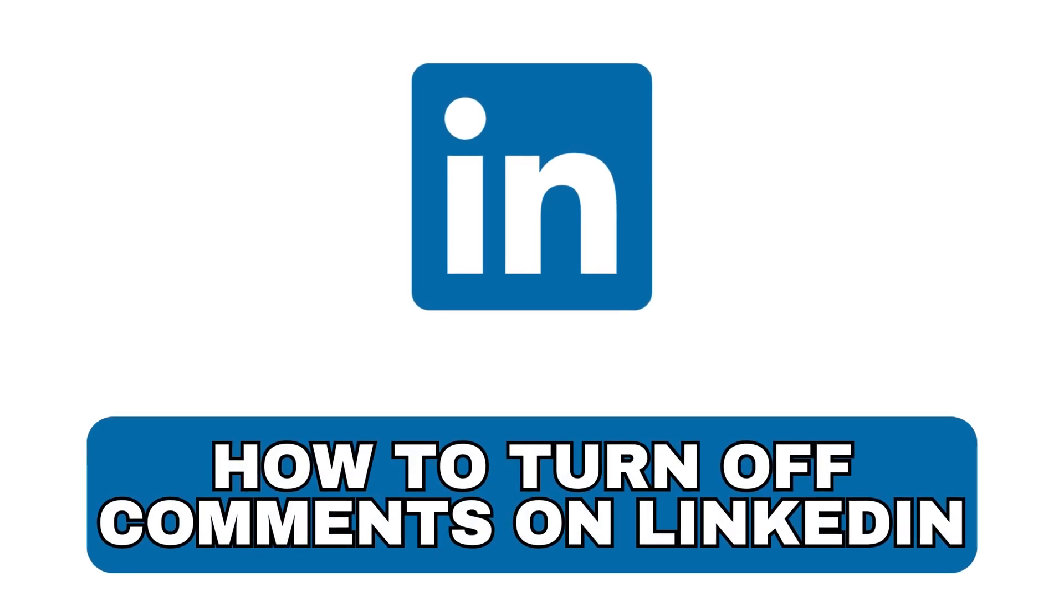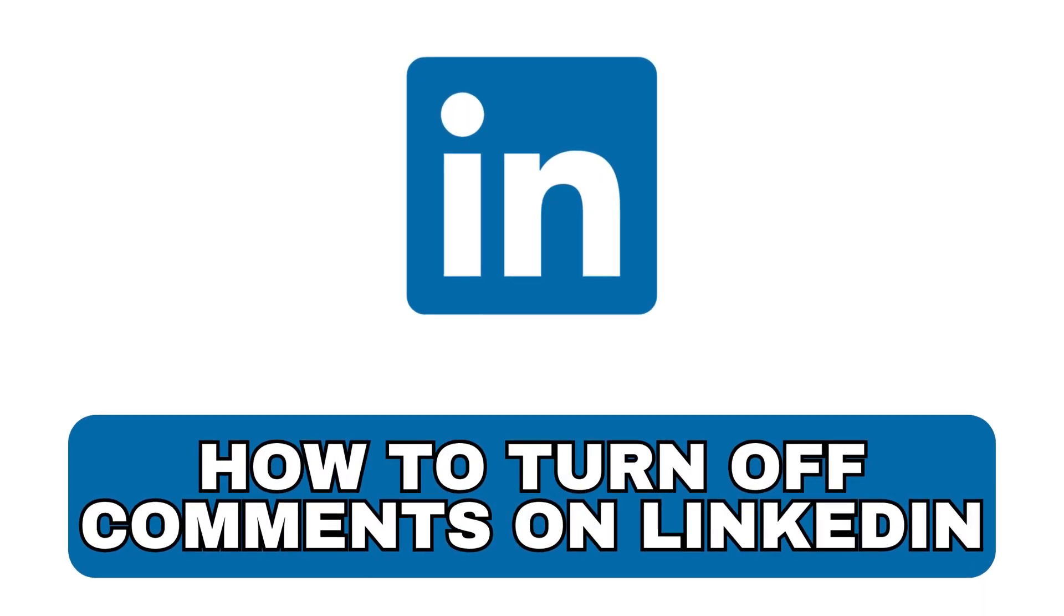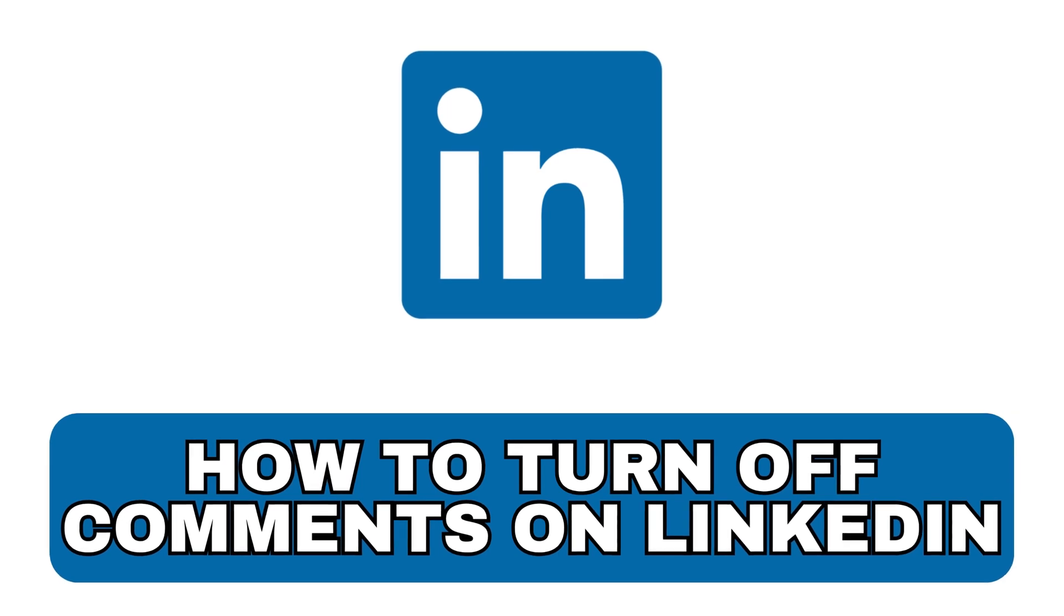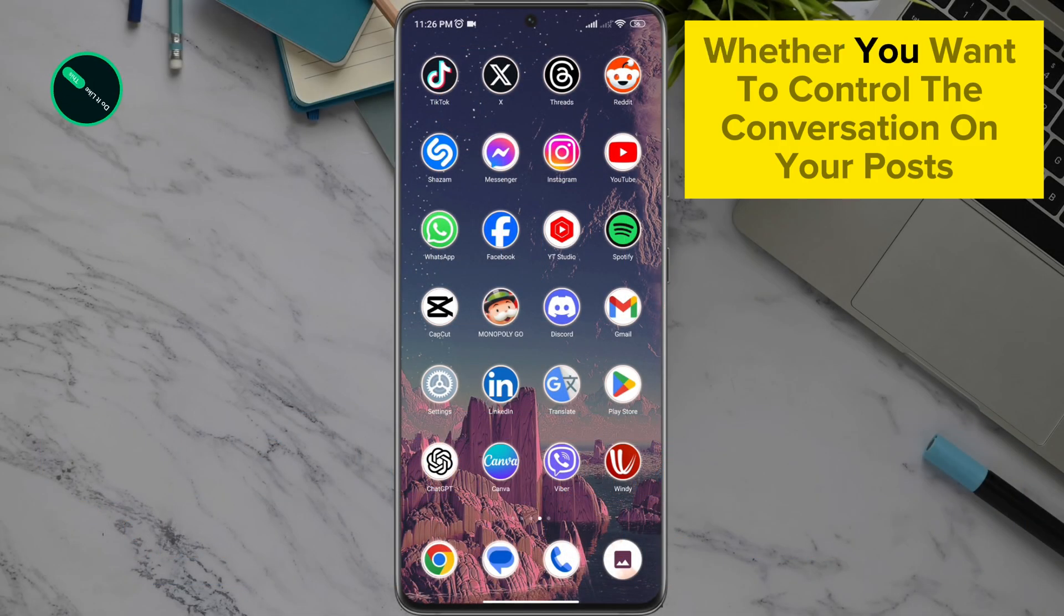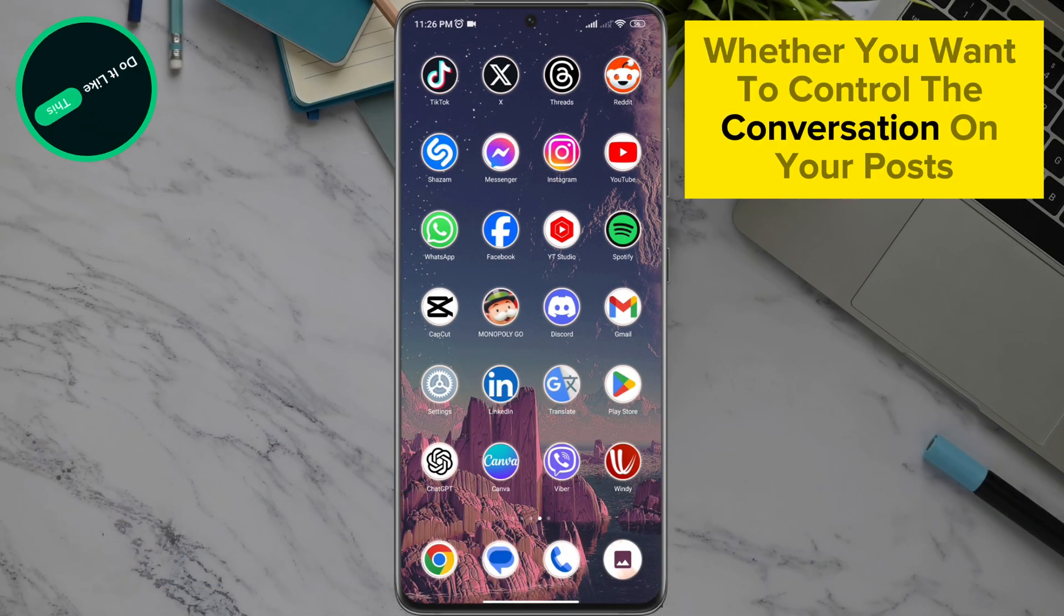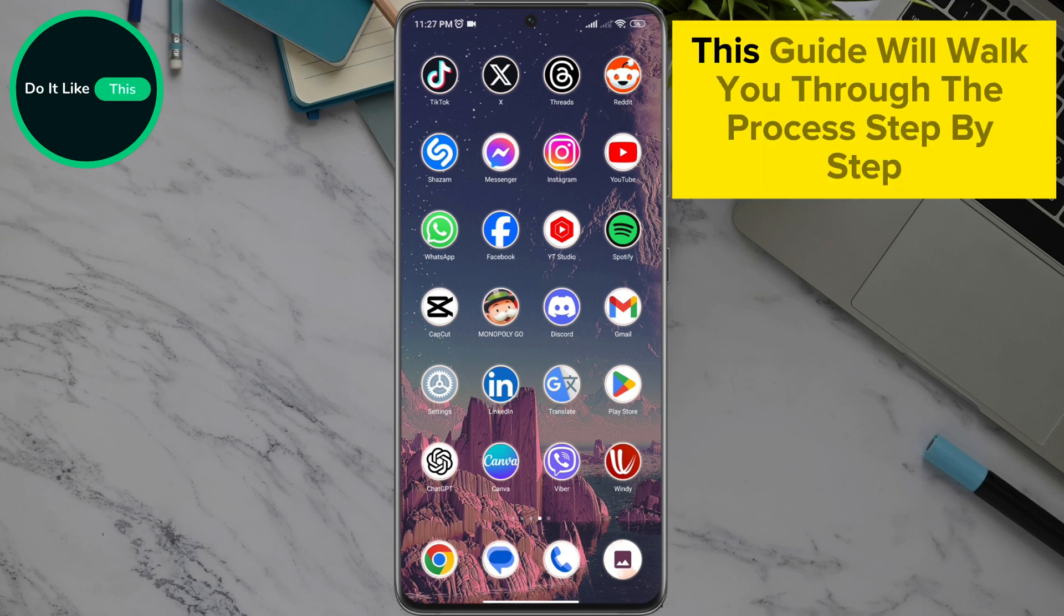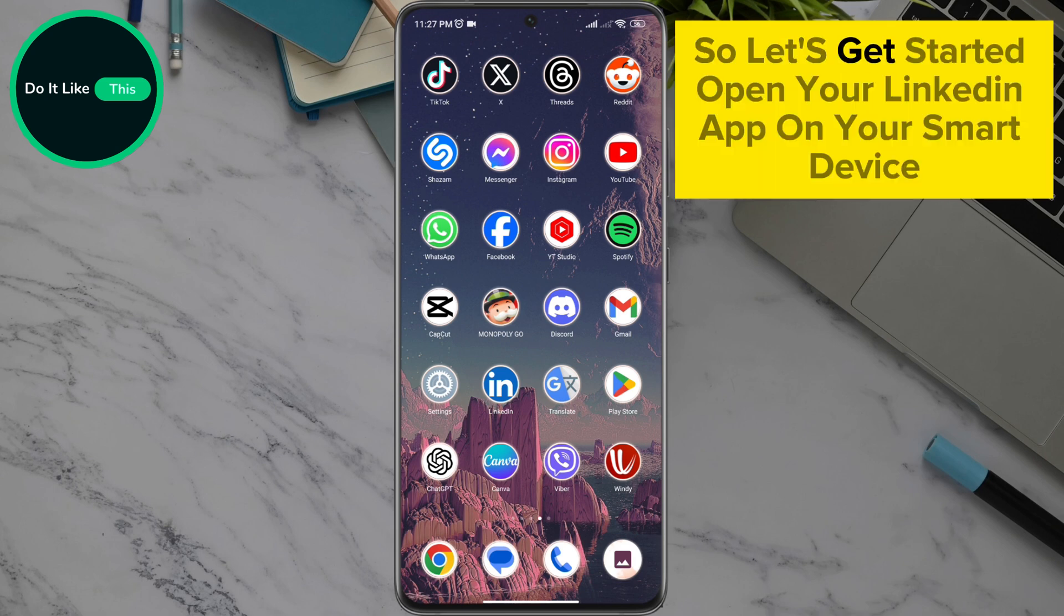Hey everyone, welcome back to our channel. Today I'm going to show you two ways to turn off comments on LinkedIn. Whether you want to control the conversation on your posts or simply want to reduce distractions, this guide will walk you through the process step by step. So let's get started.